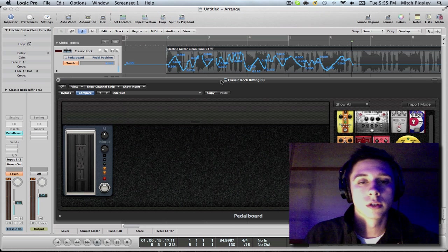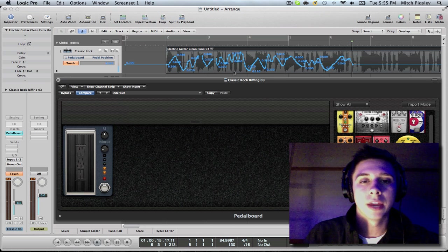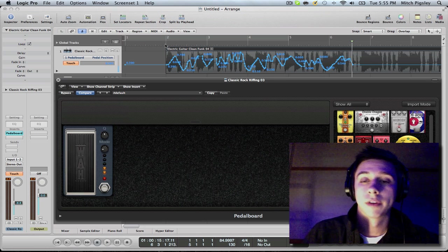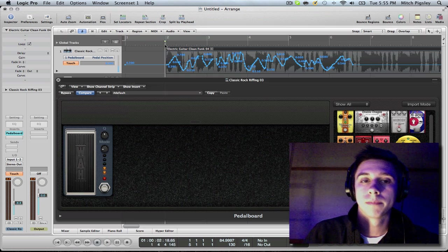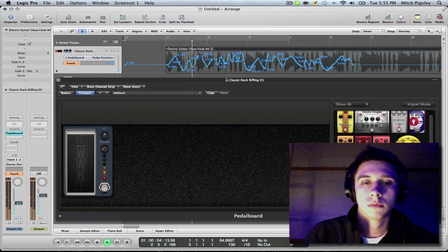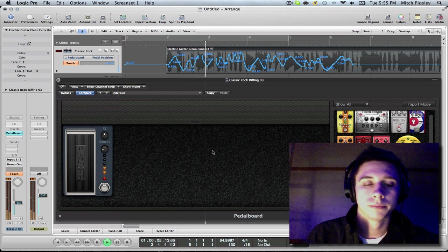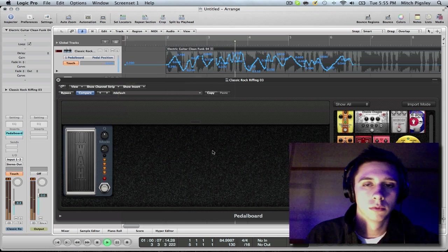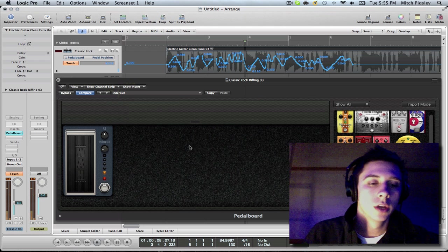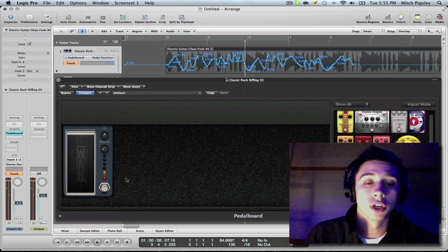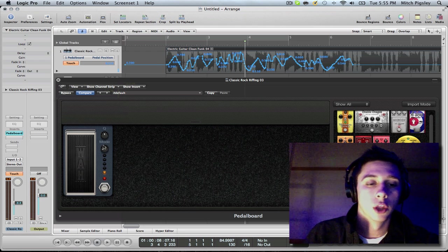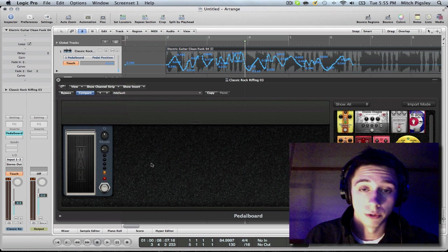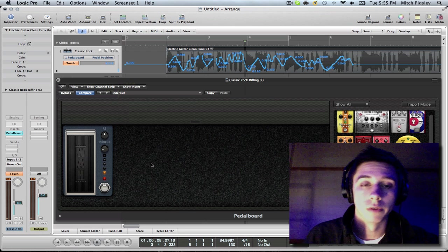Alright, so you can see that it recorded all my automation. And if I go back and play it, it recorded everything that I just did right here on this wah pedal. The wah pedal is moving, and it's a beautiful thing.